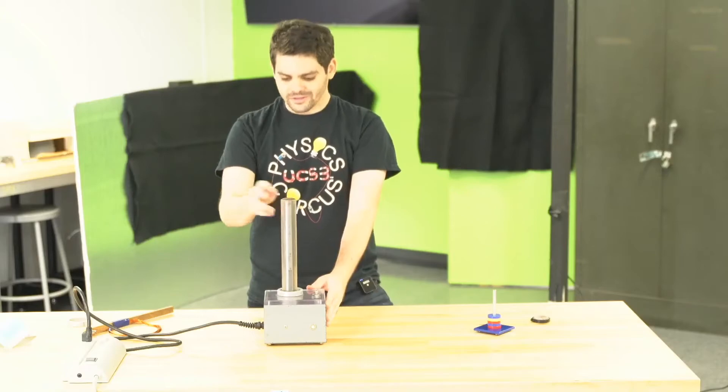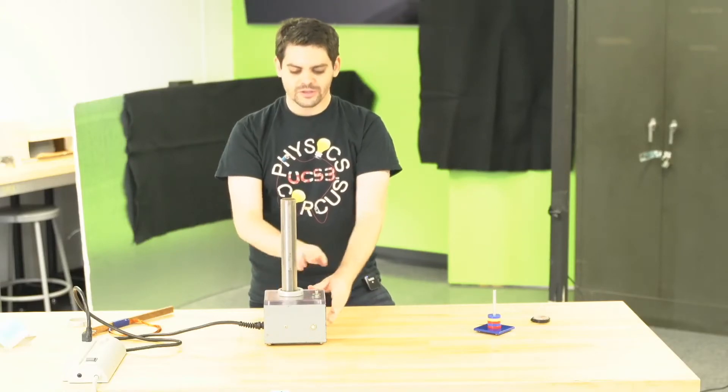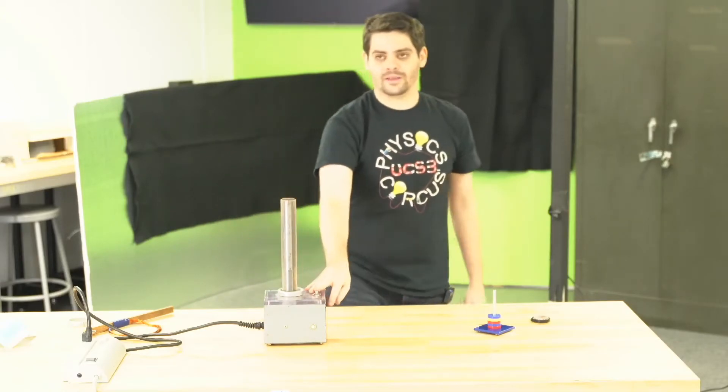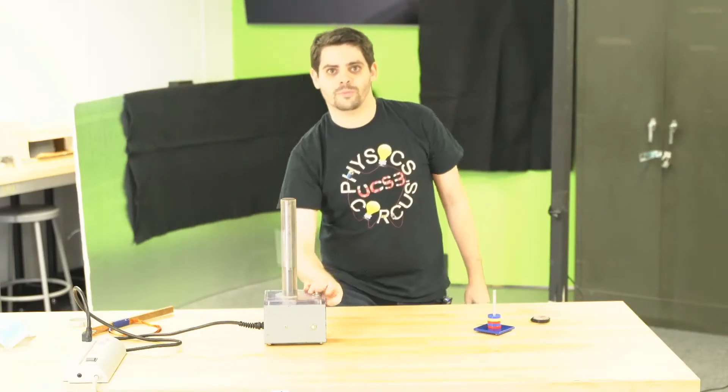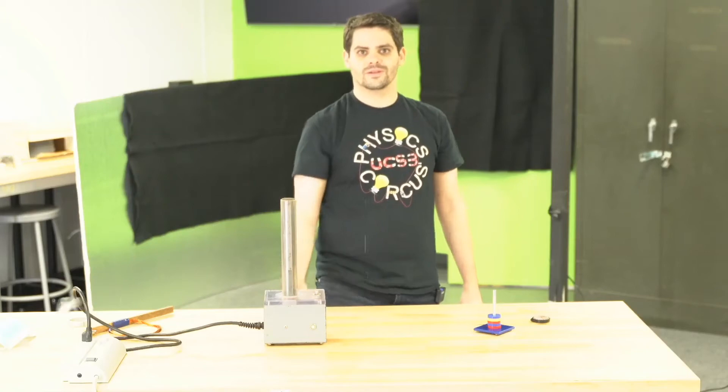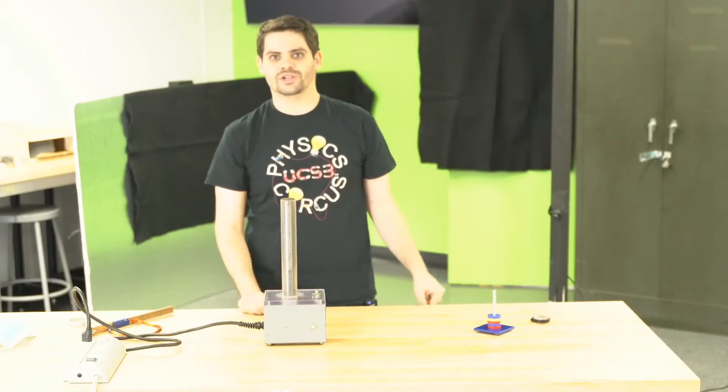So I'm going to use a current to make a magnet to make a current to make another magnet. And when I turn this on, the magnets repel and the ring shoots up.